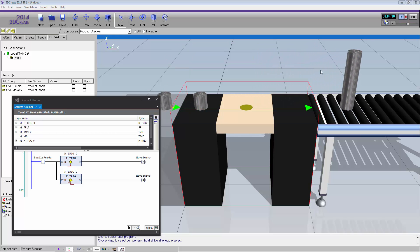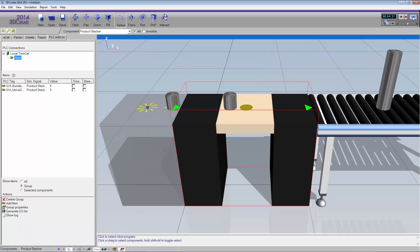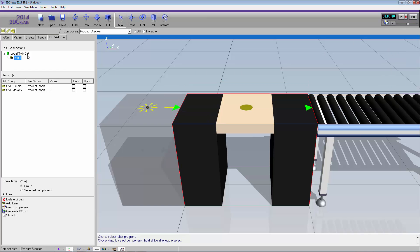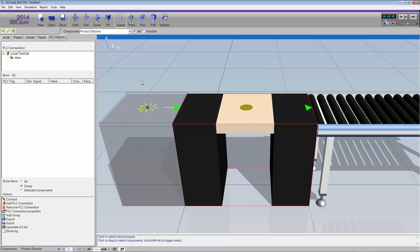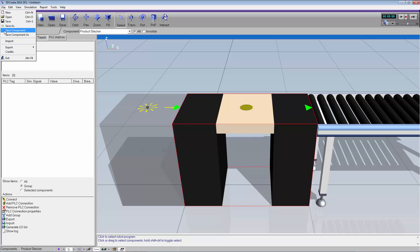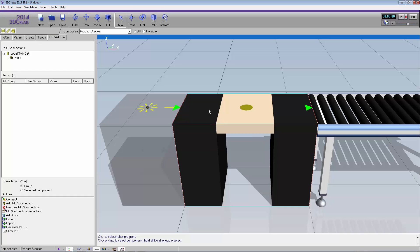I'll stop the simulation, reset it, and disconnect from the PLC. At this point you can save your layout, or select a component, go to the File menu, and click Save Component to update your changes. This concludes the video. If you have any questions, please visit our community at community.visualcomponents.net. I hope you have a wonderful day.